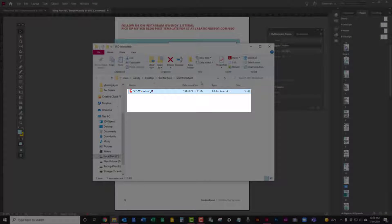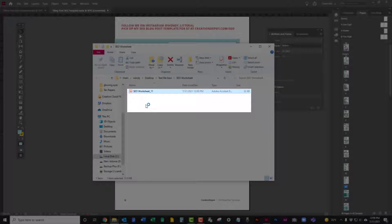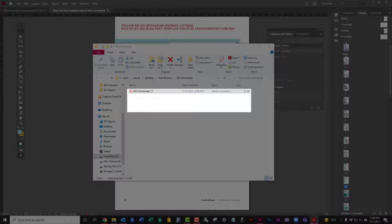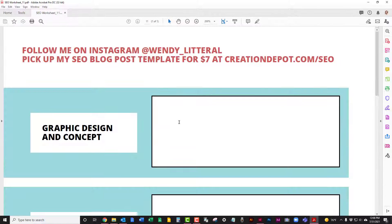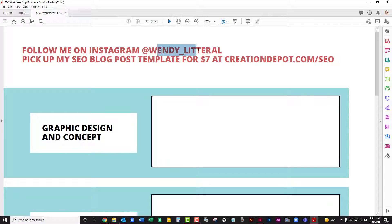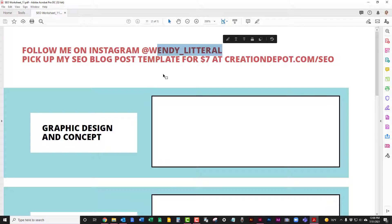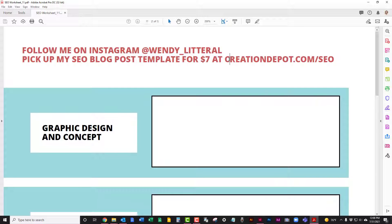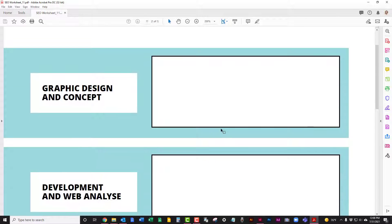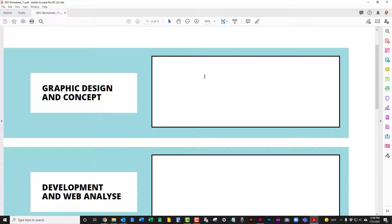All right, now you're going to go find it. It's going to pop it open. And then we're going to double click on our SEO worksheet number 11. And there it is. All right, so let's test it out. By the way, don't forget to follow me on Instagram, Wendy underscore literal two T's. And also I have my SEO blog post template that this style is from for $7 over at creationdepot.com/seo.